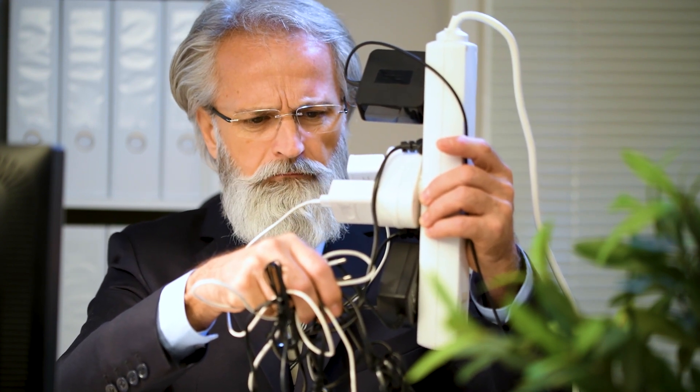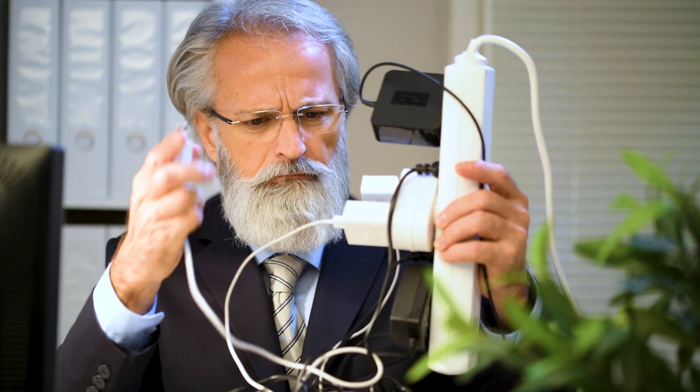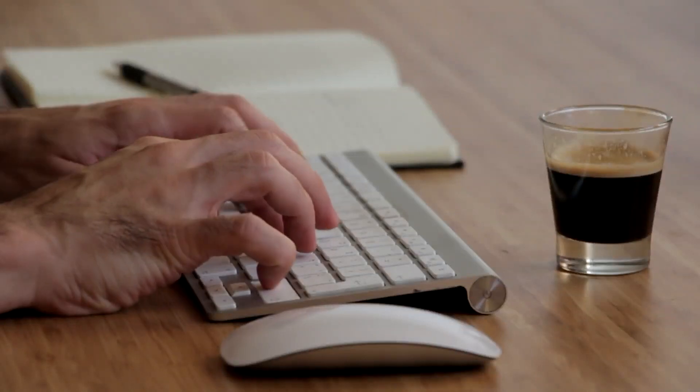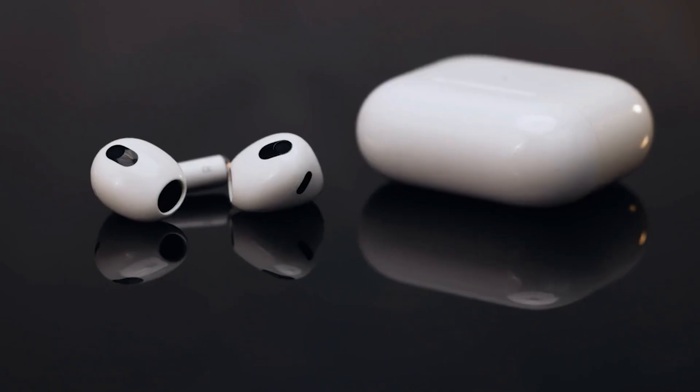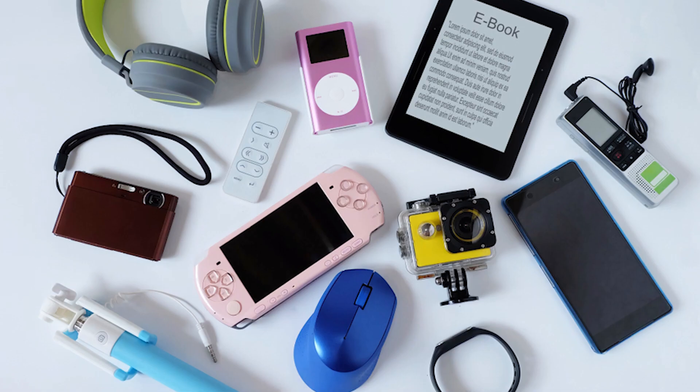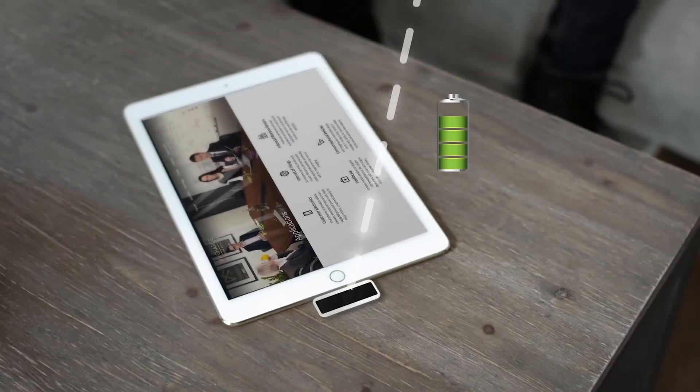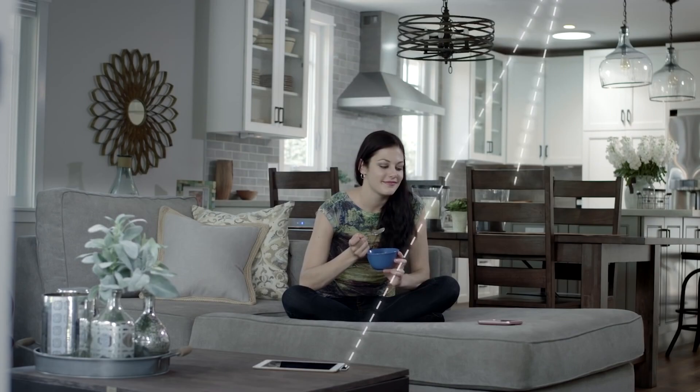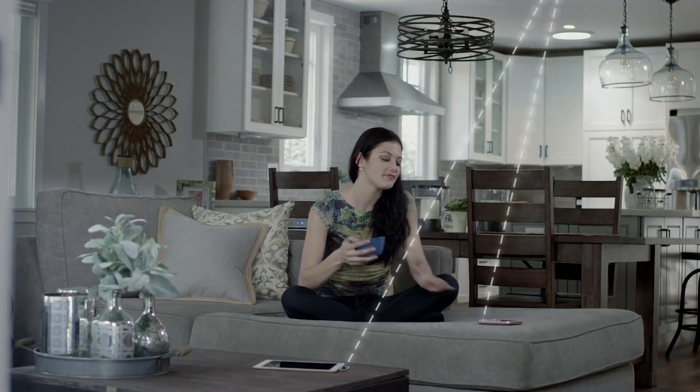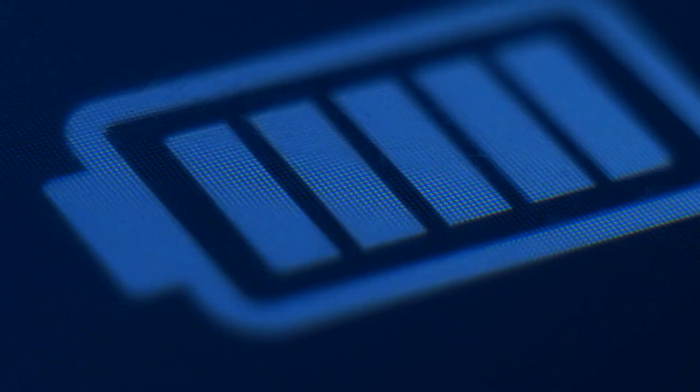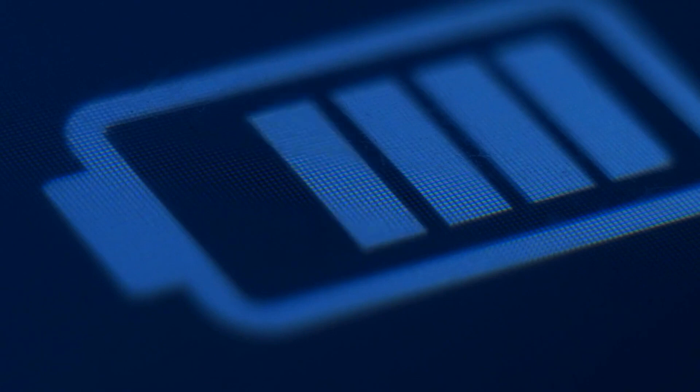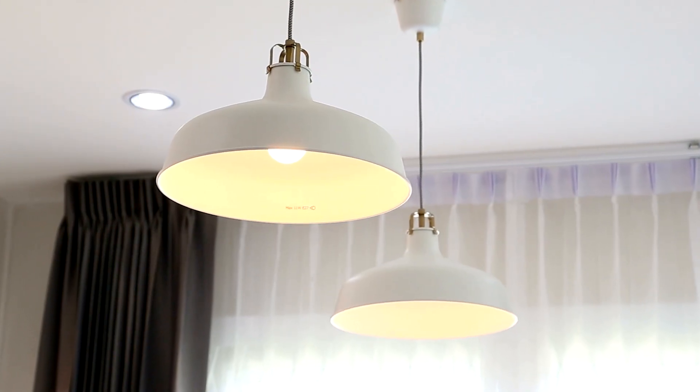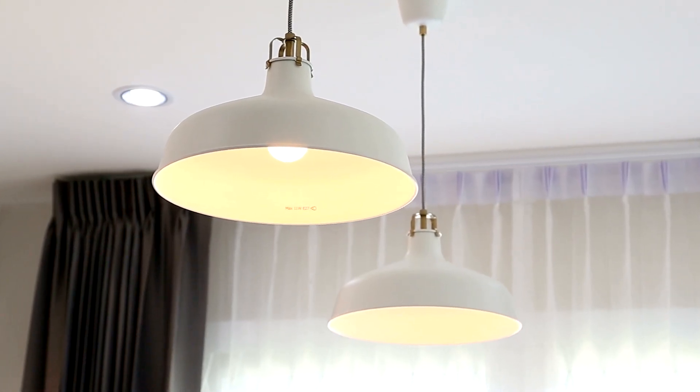Imagine never having to worry about plugging your phone, wireless keyboard, headphones, or other small devices to charge. Integrating photovoltaic modules in every battery-driven device will allow it to constantly recharge the batteries for you, just with the ambient light around you every day.